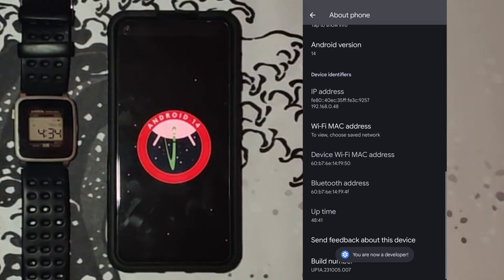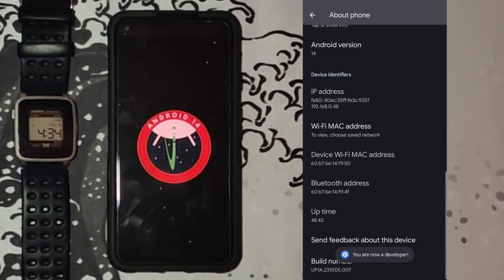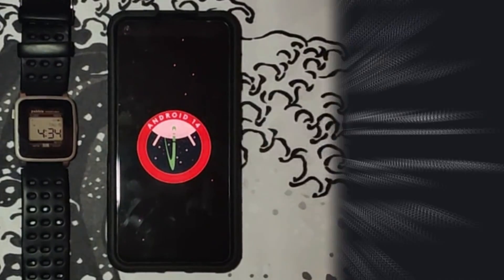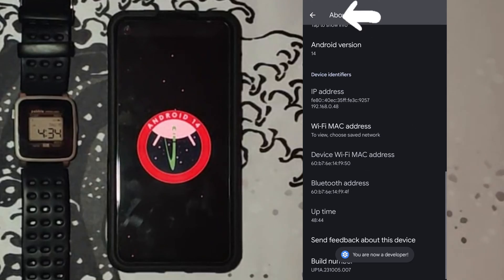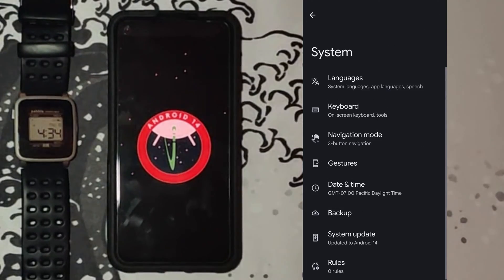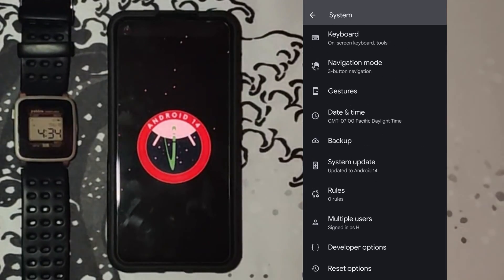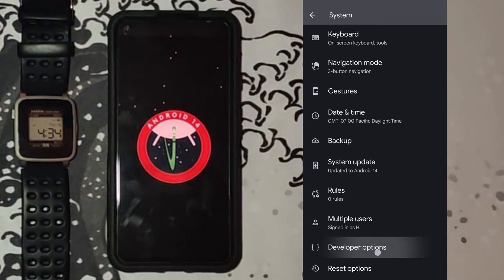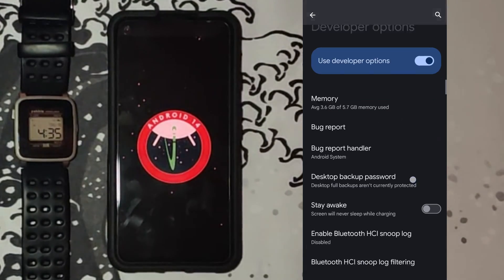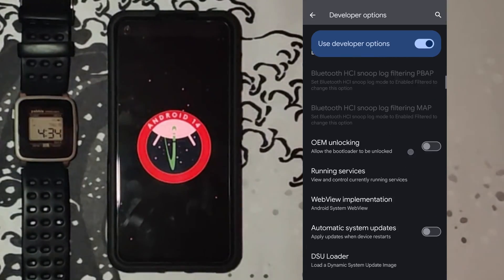You might have to confirm your credentials. It will say now that you are a developer. Go back one screen and go into System. Scroll down to Developer Options and enter it. Now scroll down a bit to USB debugging and enable that.